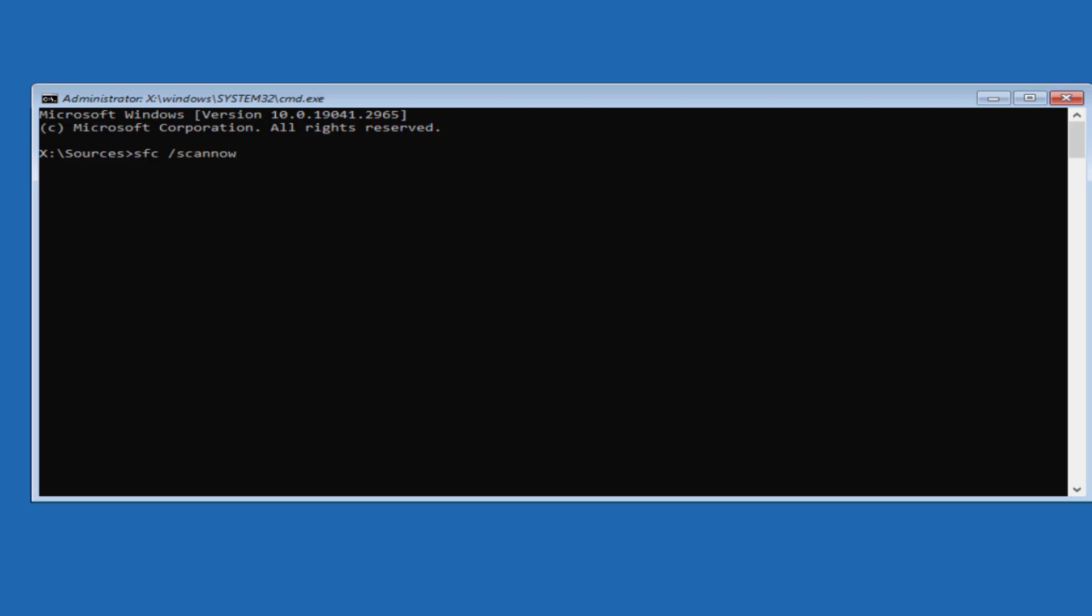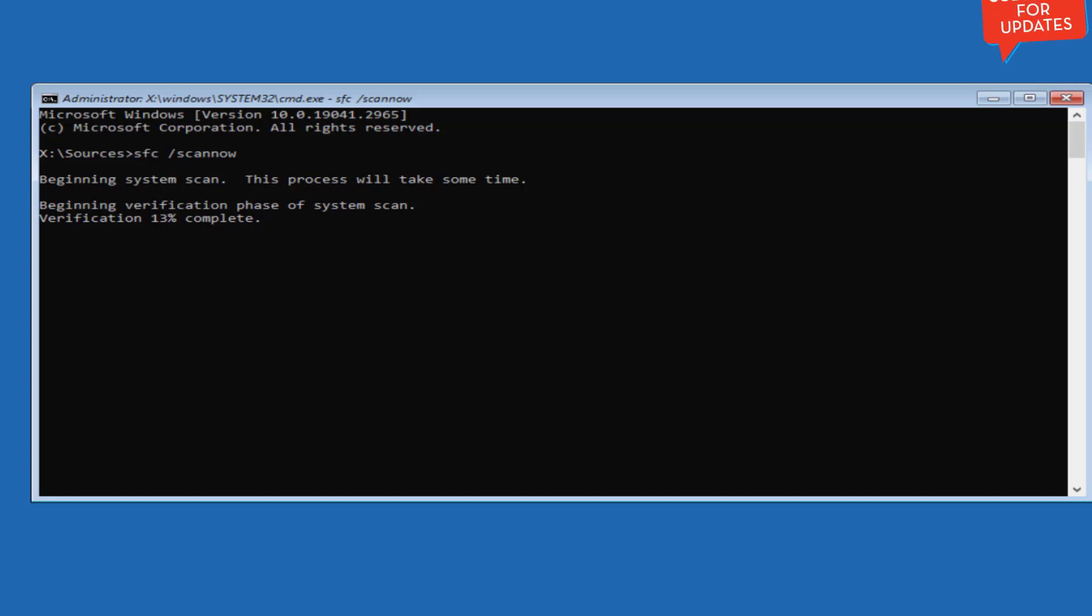Now wait for it to finish the verification and once the verification is completed restart your PC to fix out the logon.ui.exe system error.